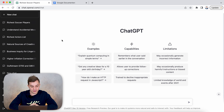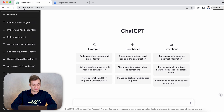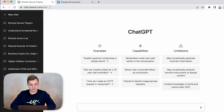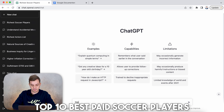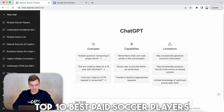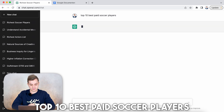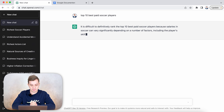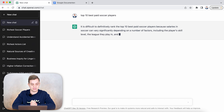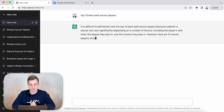Right now you can see we're on the website chat.openai.com. What we can do is type in 'the top 10 best paid soccer players.' So now it will say it's hard to rank them, but it will give us the numbers of exactly how this is going.